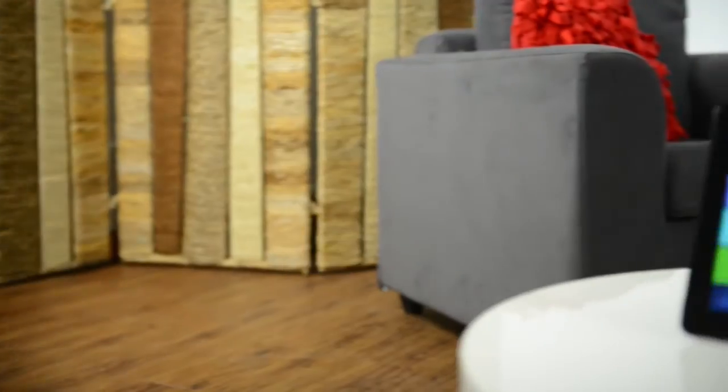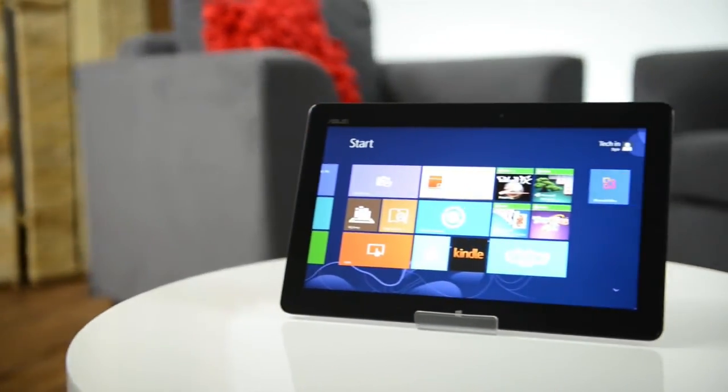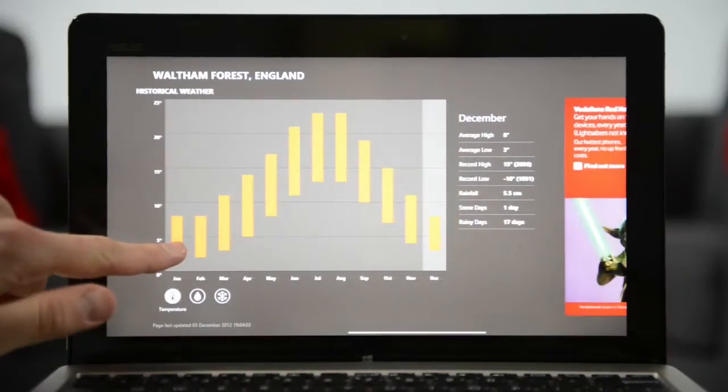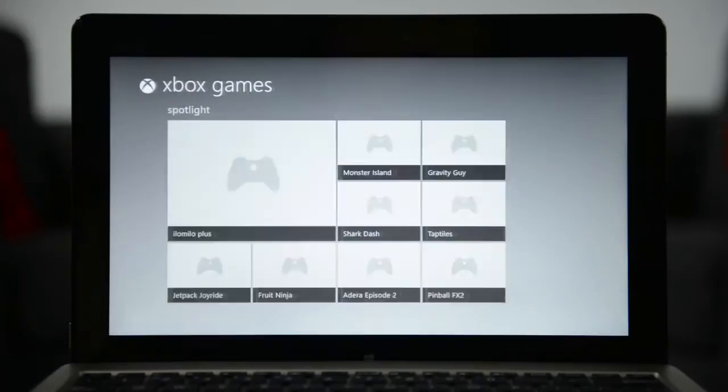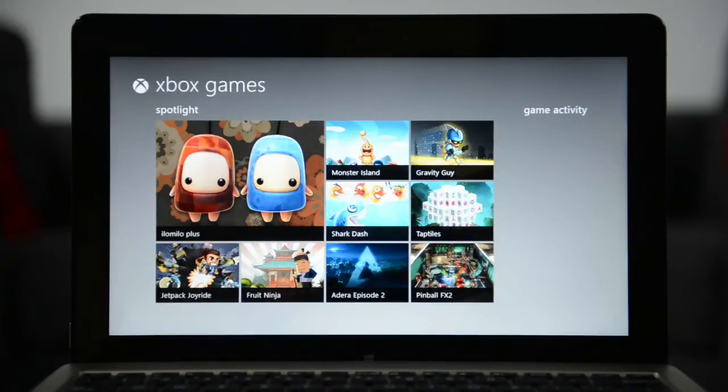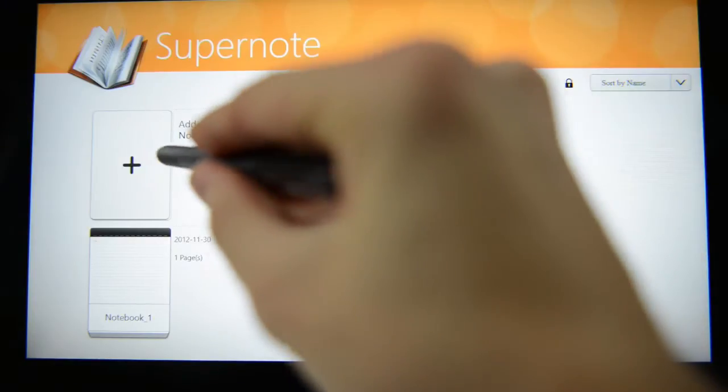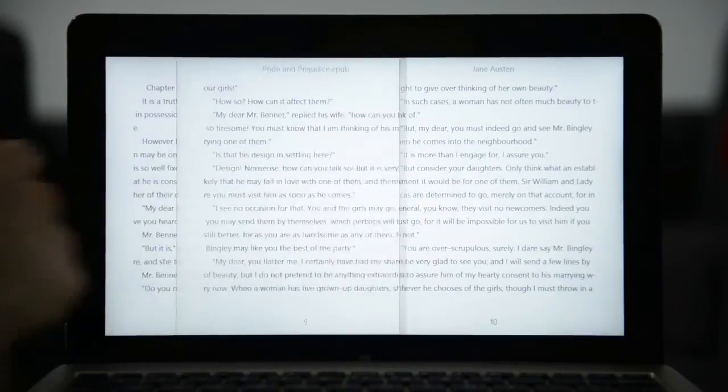The VivoTab comes preloaded with a series of useful apps for getting things done. It has Bing travel, weather and Xbox music and games, as well as Asus note-taking, internet radio and e-book reading software.